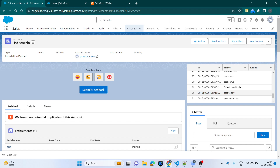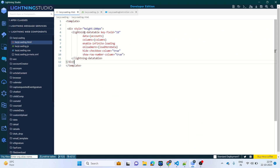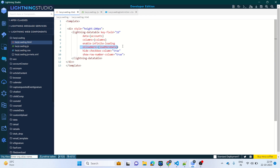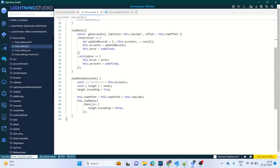Now let's go to the code. This is the basic code I've written for lazy loading. I'll open Lightning Studio. Here you can see the lightning HTML file — lightning-lazy-loading.html. I've used the Lightning Data Table, and on that I've used the onloadmoredata event. What onloadmoredata does is it calls the same method again to pull the next chunk of data.